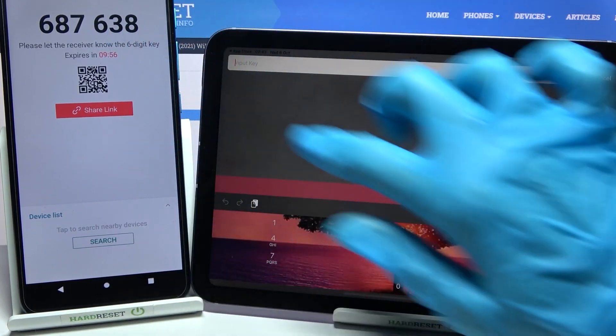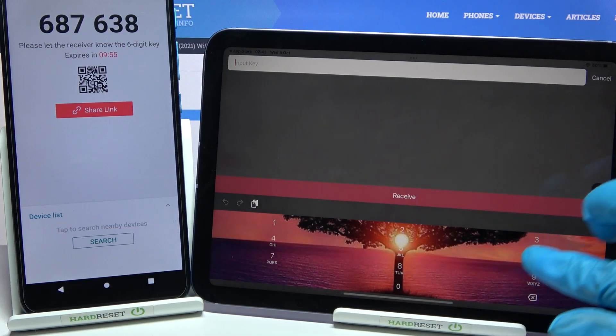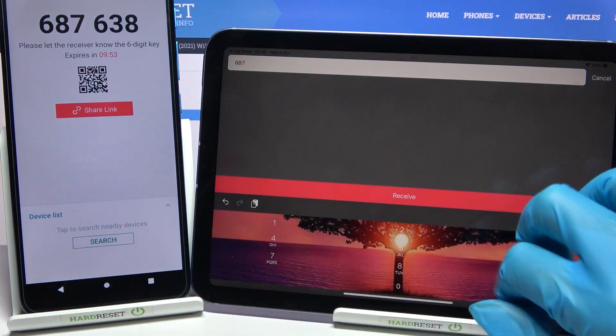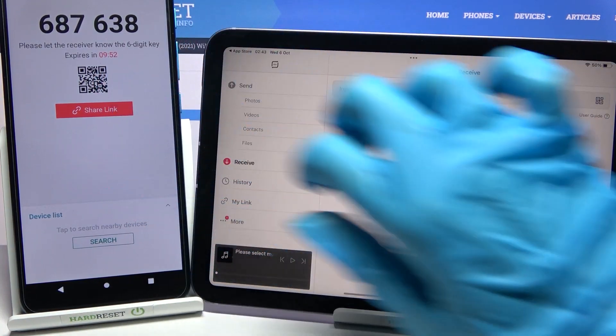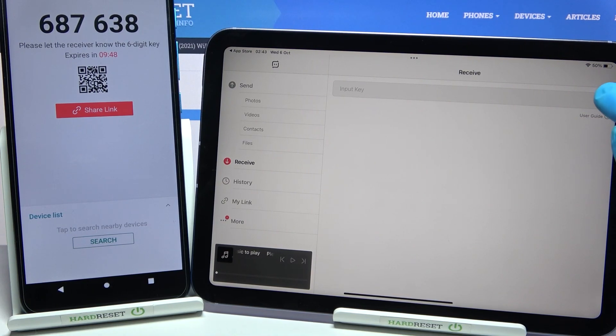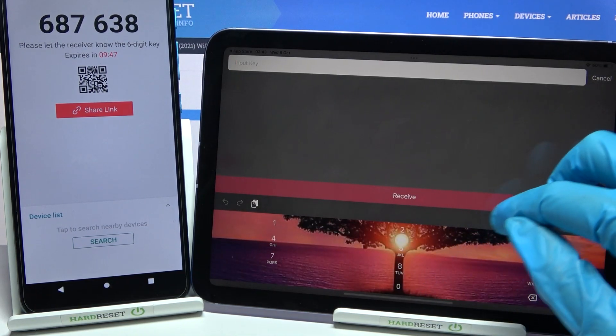There are two connection ways: you can input the key and tap Receive, or scan the QR code. To scan it, click on the scanning icon on iPad.